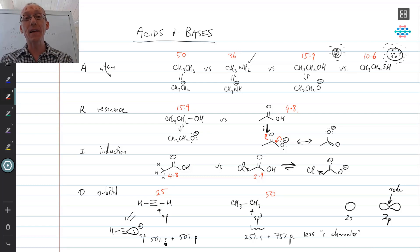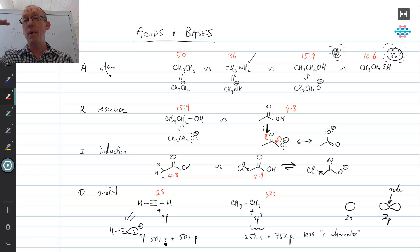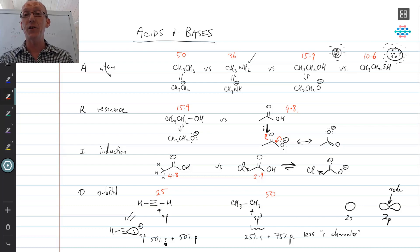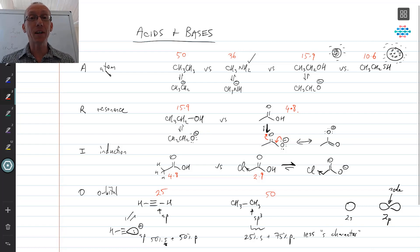So those are the four main things to consider when thinking about acidity of organic compounds. A for atom: is it a highly electronegative atom to the right, or a lower-row atom with higher nuclear charge? R for resonance: can delocalization stabilize the conjugate base? I for induction: is there an electron-withdrawing element nearby? And O for orbital: what type of hybridized orbital holds the negative charge? The higher the s character, the more stabilized that negative charge is. If you'd like more practice with acids and bases, there's a whole problem sheet — just click the link to download it as a free PDF.